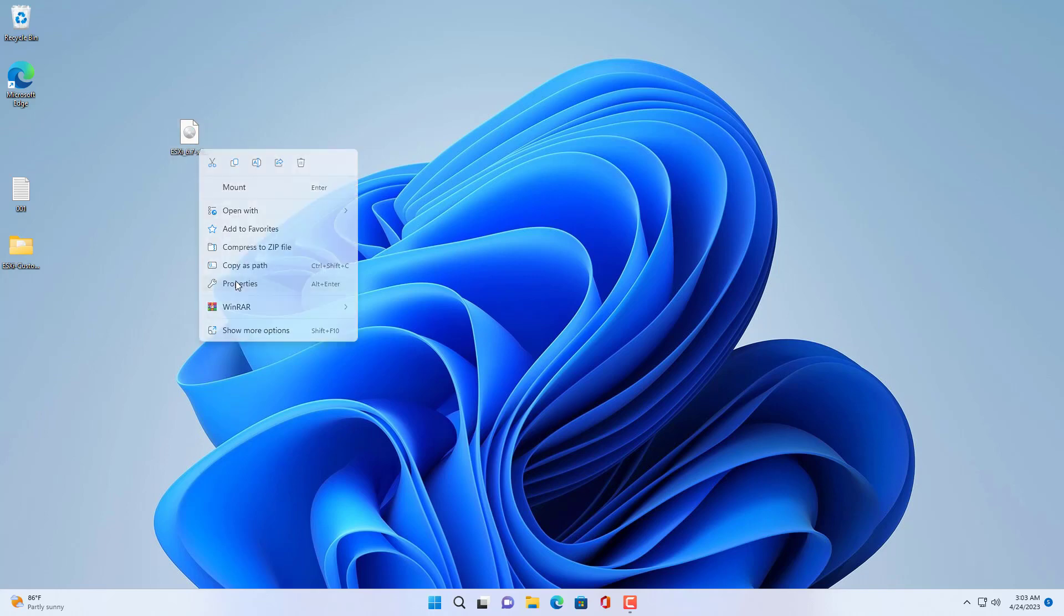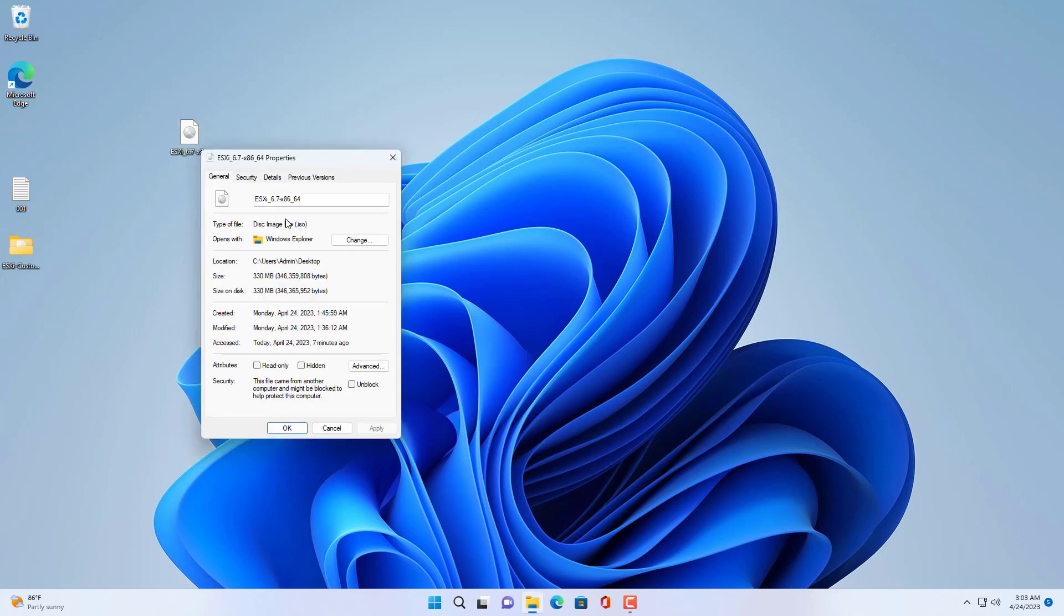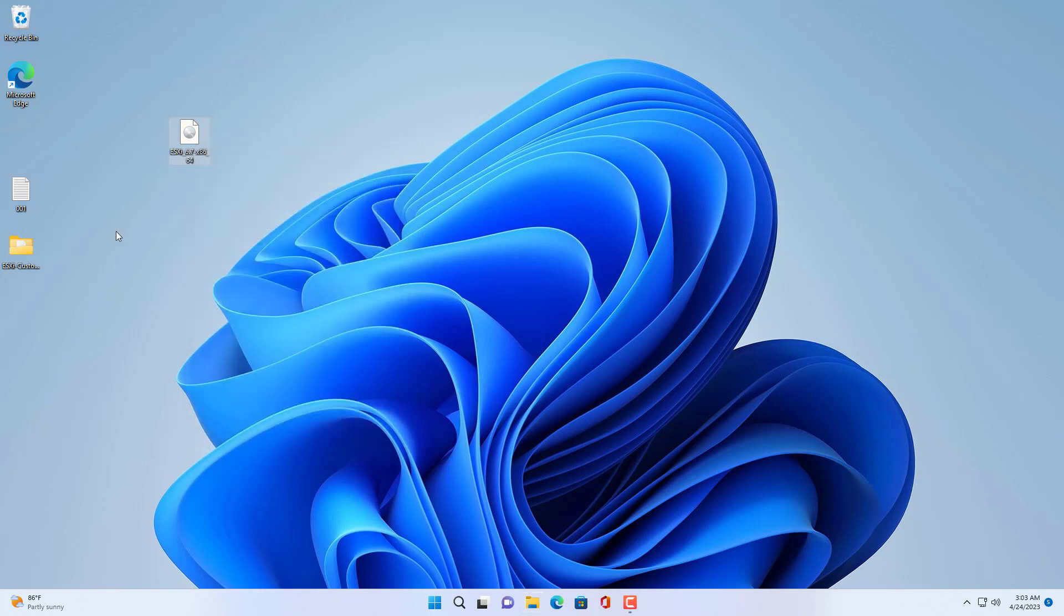Hello, welcome to NetVN channel. In this video I show you how to install ESXi on your computer.